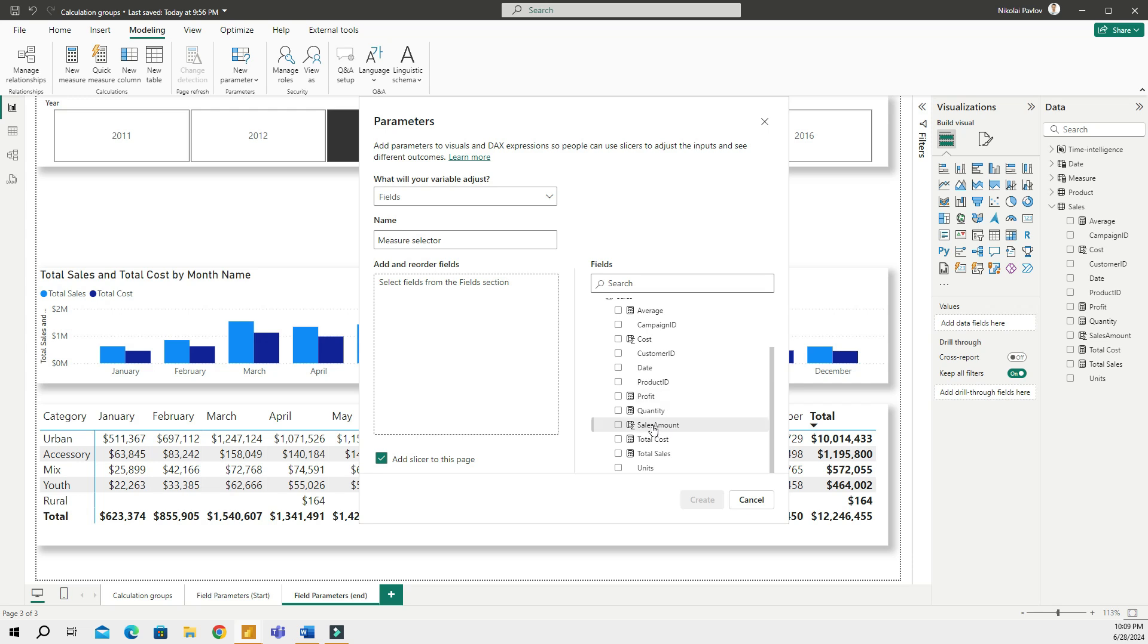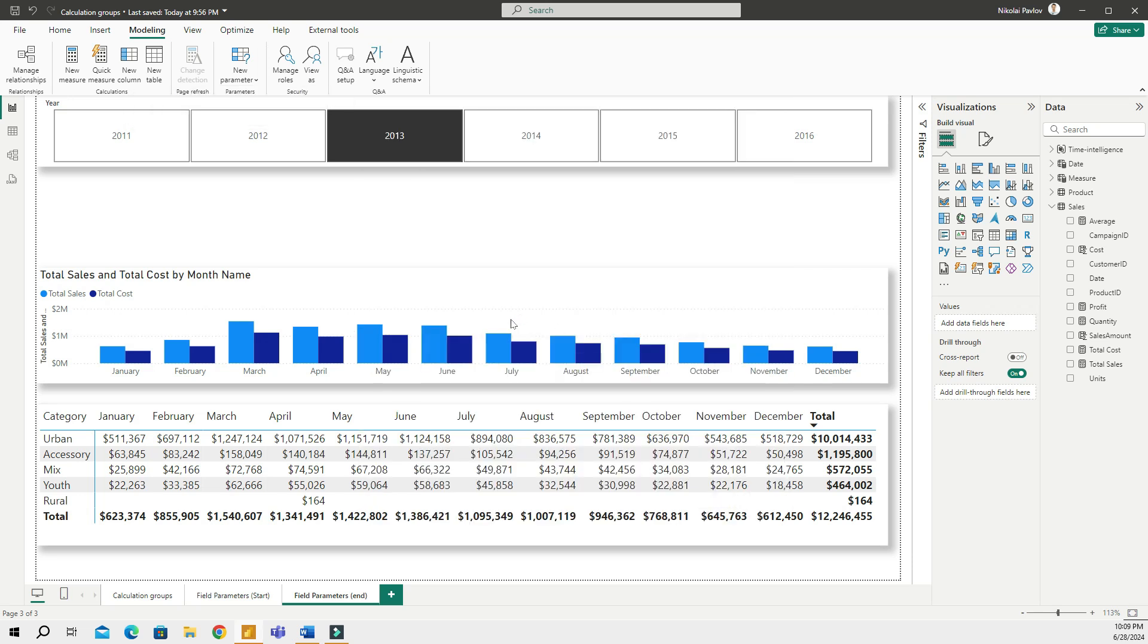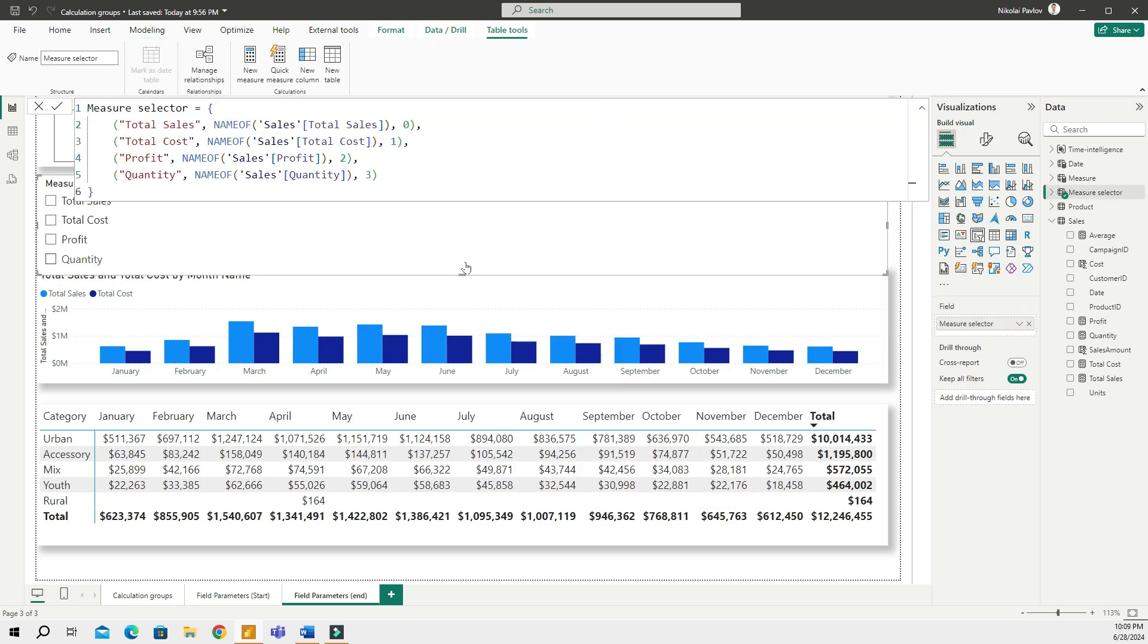Keep in mind that when picking measures, if you want to have a certain order of your measures then you must select that measure first and then second and then third, etc. I mean obviously you can change that later but might as well just do it right away. So I'm gonna go ahead and do sales, cost, and then that's going to be profit, and also quantity like that. Then I'm going to create this.